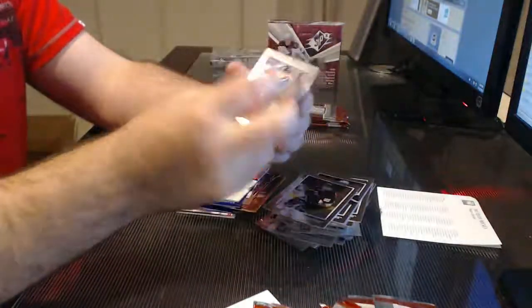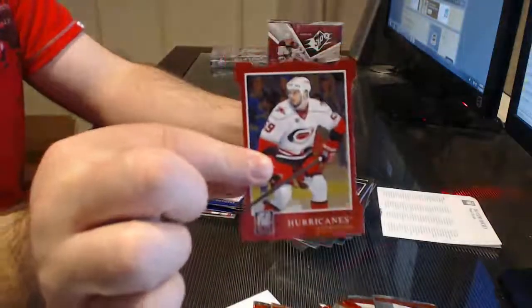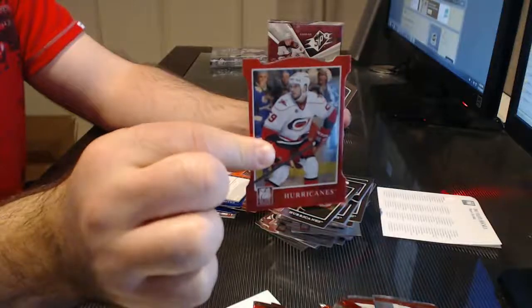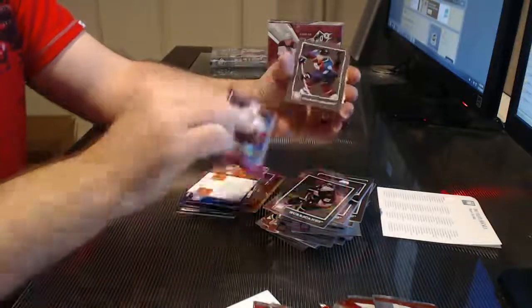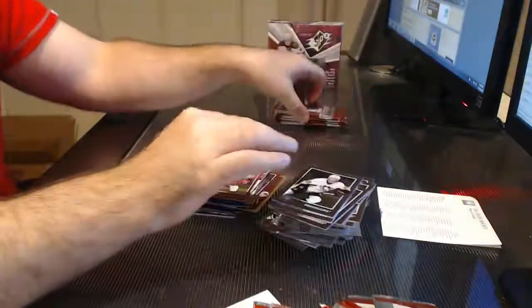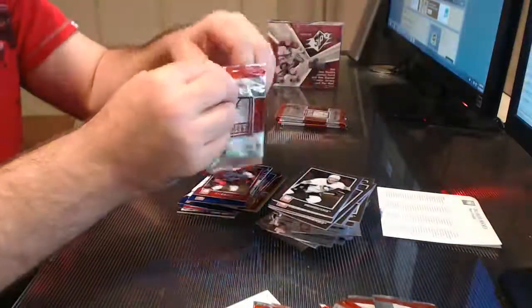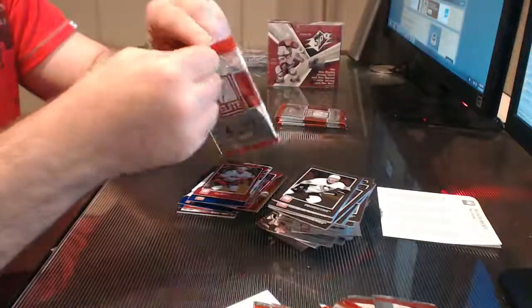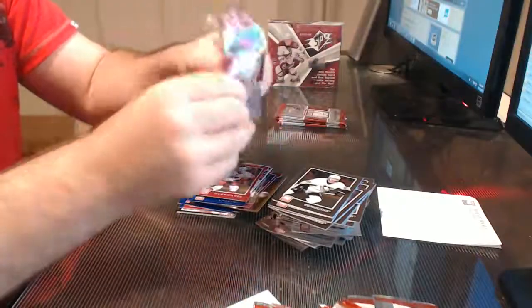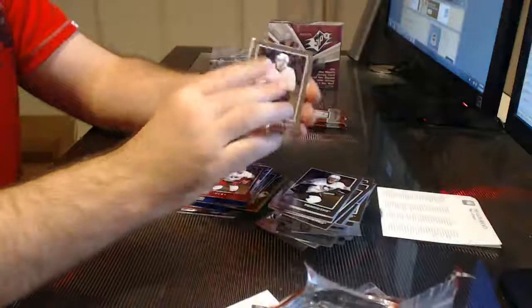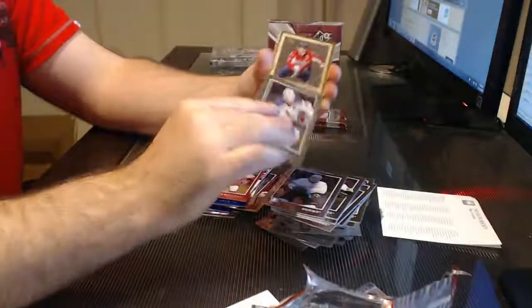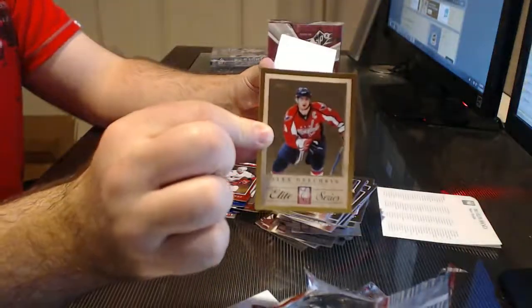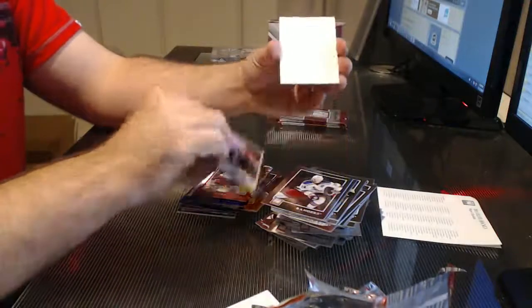For the Carolina Hurricanes, we have an Aspirations, Chatelarose. Probably not, no. I think it was $25. The Washington Capitals, Alex Ovechkin Elite Series.